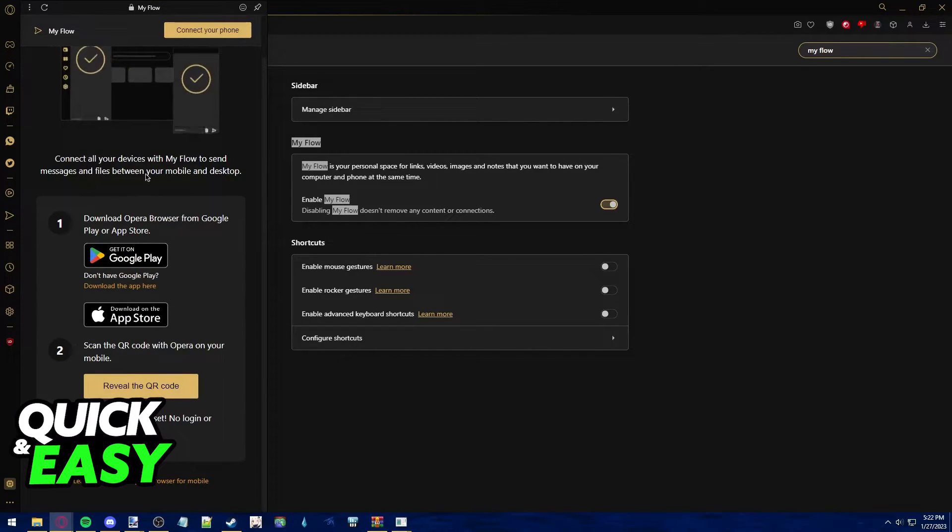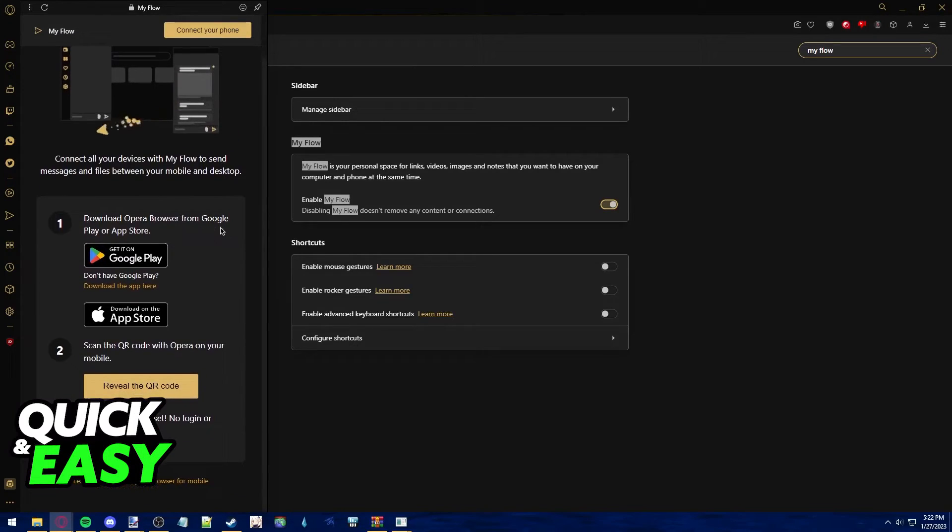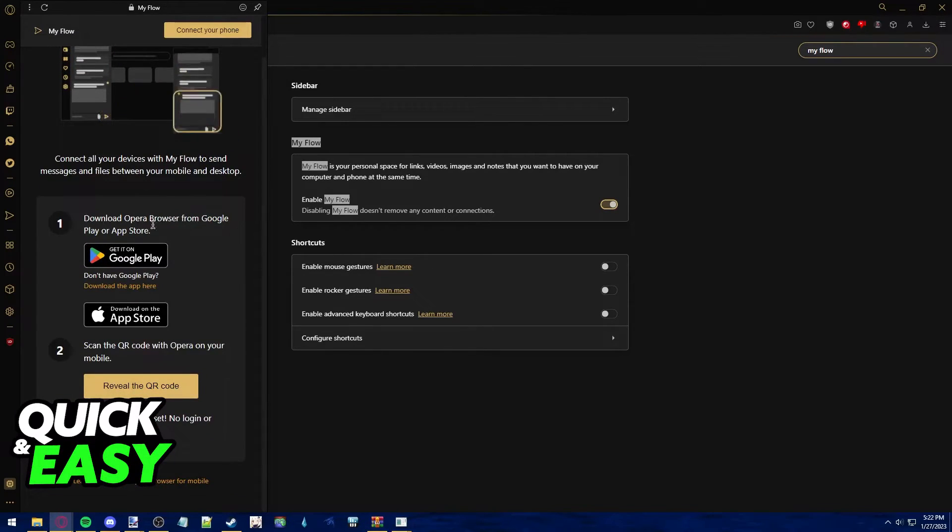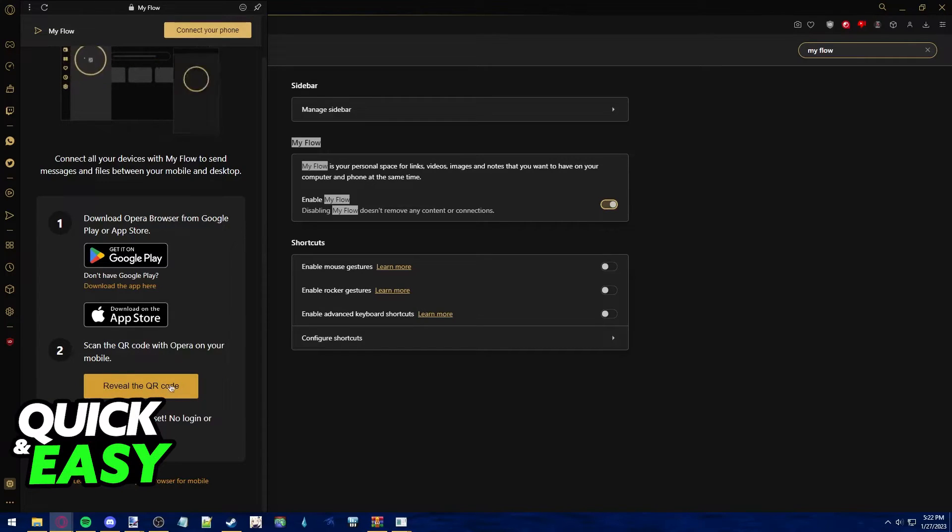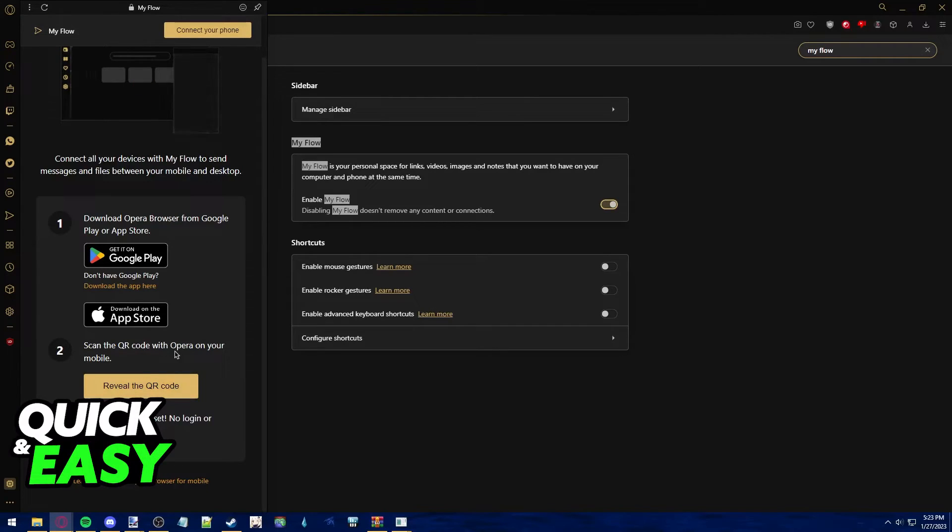it's going to tell you to download the Opera browser from the Google Play or App Store. Like I told you, just update the app accordingly and after you do so, you just have to scan this QR code. Click on Review the QR code and go back to your phone.